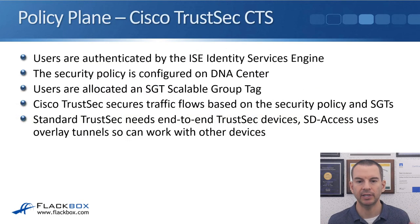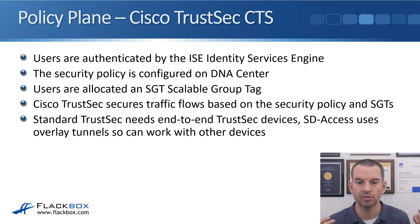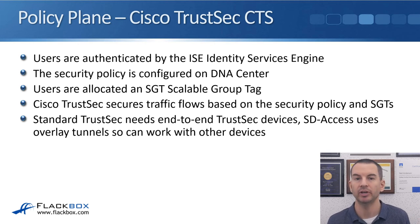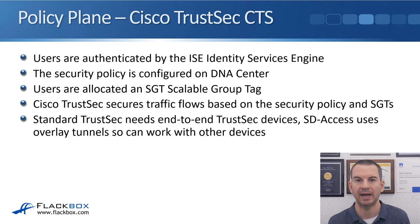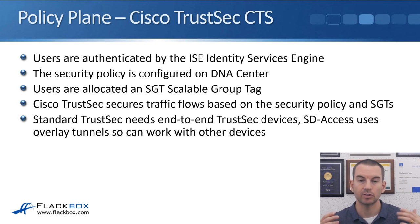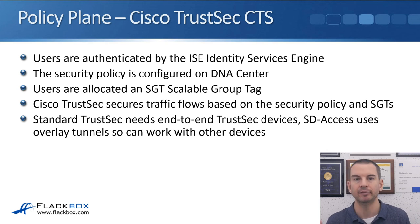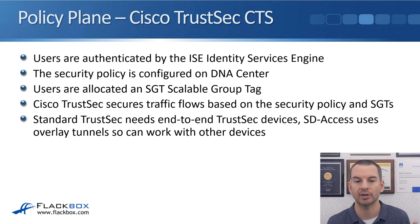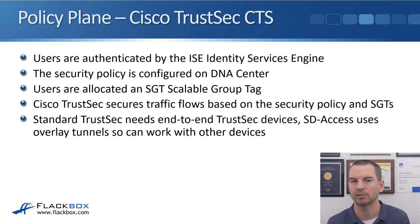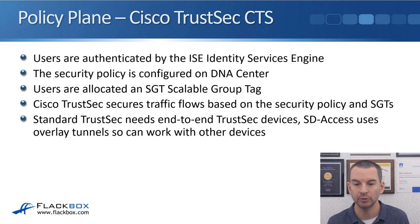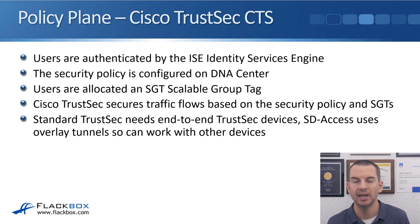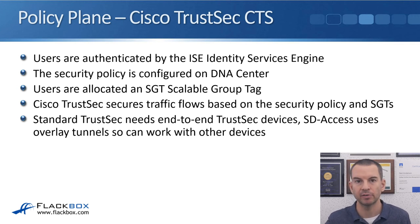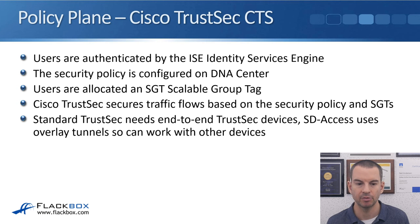And finally, looking at the policy, Cisco TrustSec CTS is used for this. The users are authenticated, meaning they put in their username and password, and that is authenticated by the ISE, the Identity Services Engine. The security policy is configured on DNA Center, so ISE and DNA Center work together for this. Users are allocated an SGT, Scalable Group Tag. In some documentation you'll also see this being referred to as a Security Group Tag, it's the same thing. Cisco TrustSec secures the traffic flows based on the security policy and the SGTs. So for example, a user in department A can get to their servers but they can't get to other departments.